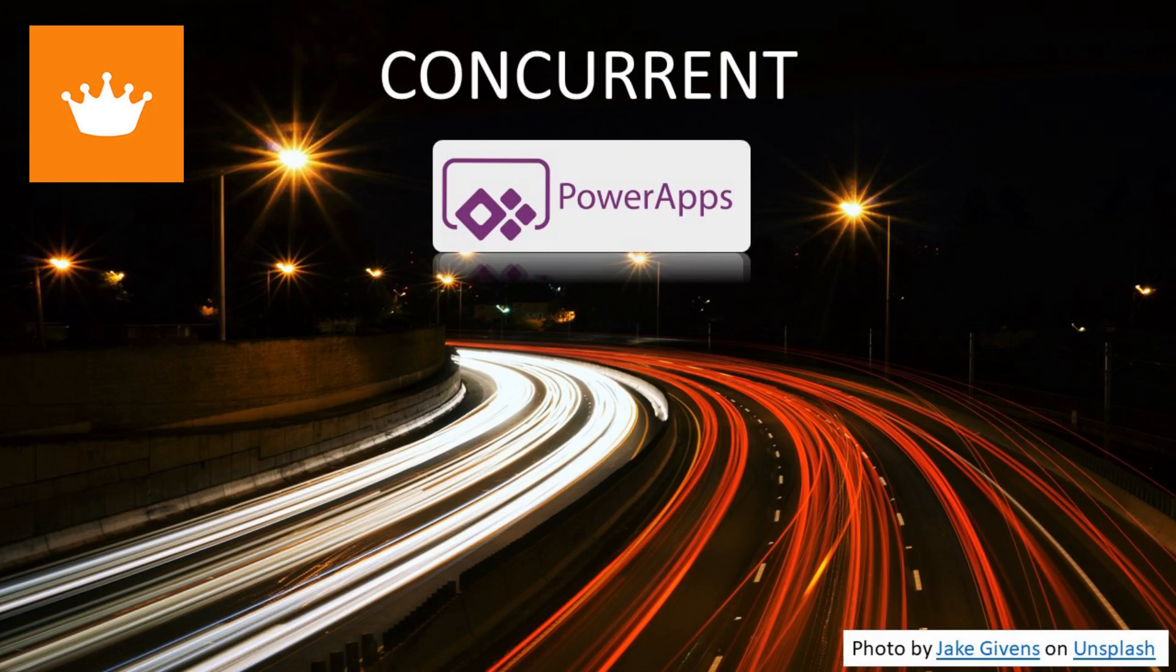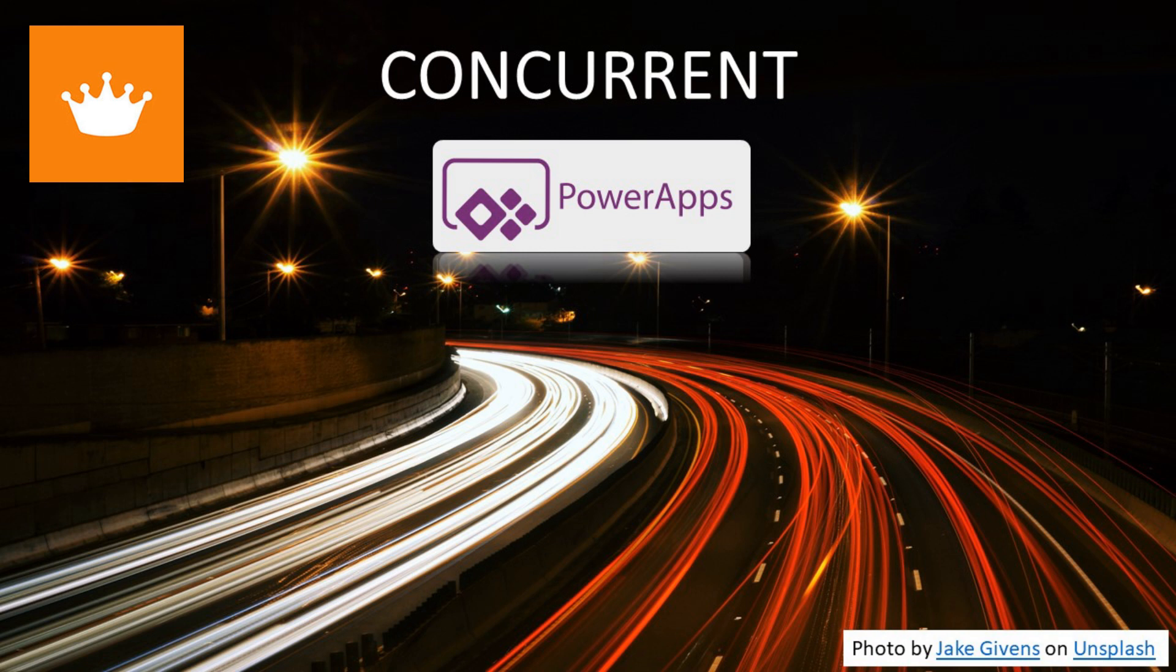Hello YouTube, my name is Paul Kroon and I'm going to be your host today in these videos on learning PowerApps. Today I want to talk to you about a new function which is just released with the PowerApp team and it's the Concurrent formula.